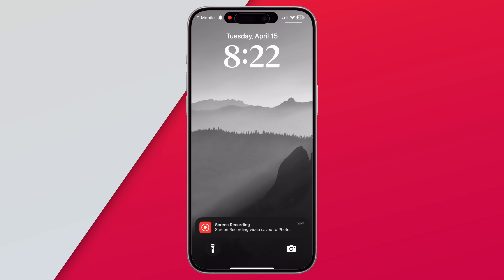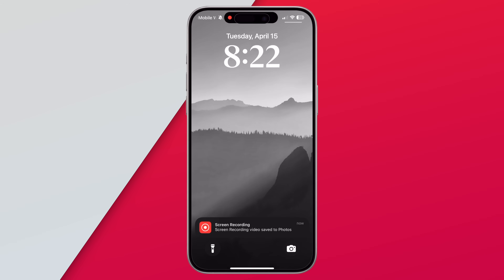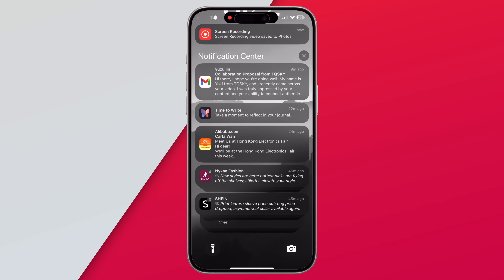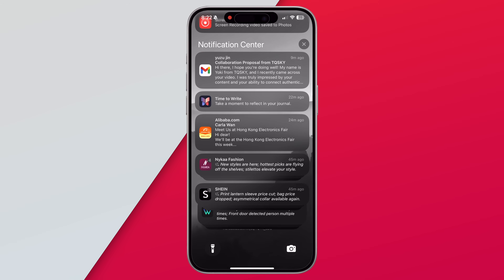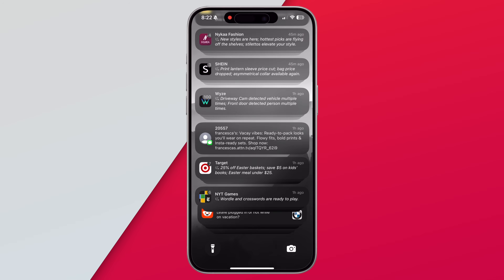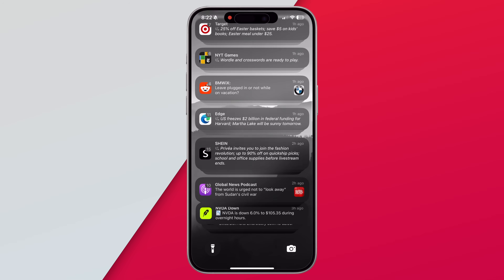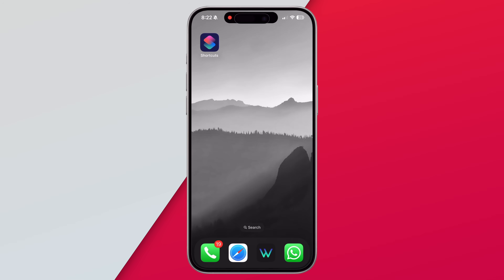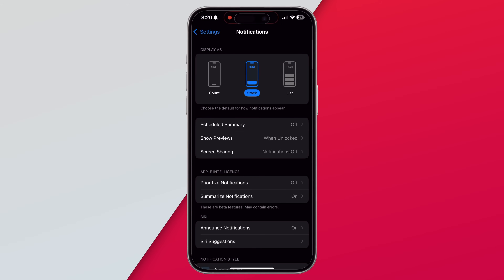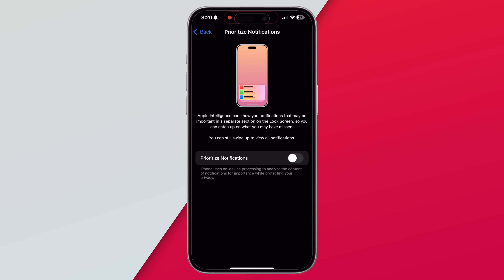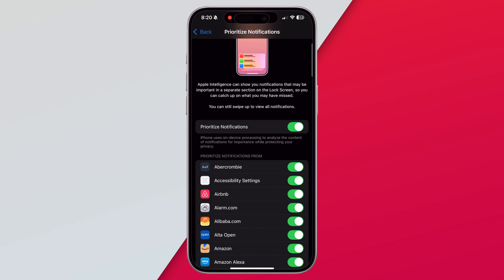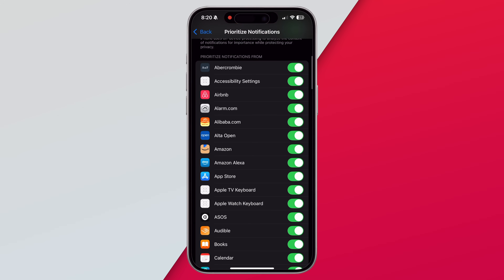There are some other updates coming to Apple Intelligence in iOS 18.4 as well. Apple is finally bringing priority notifications, which will show important notifications at the top. You can enable this in settings, and you can even select the apps you want to prioritize at the top in the notification settings page.